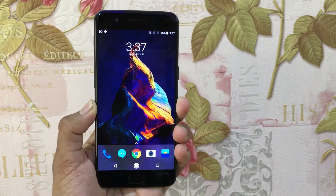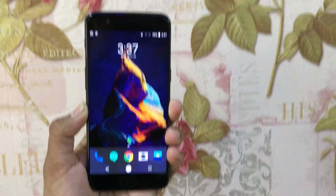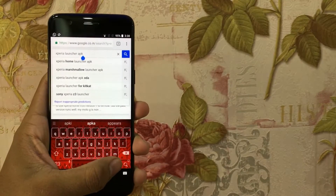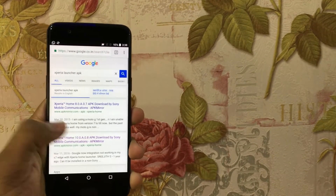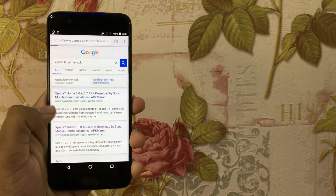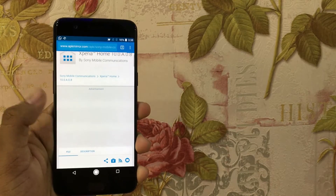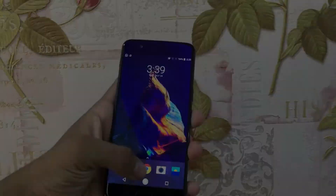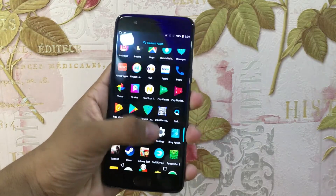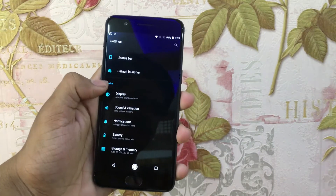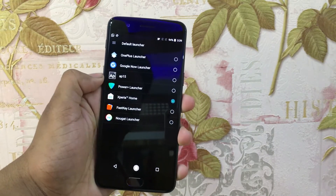So let us get started. We will also show you how to get a different home button design. First, you need to install Sony's Xperia launcher — download it manually from the browser and then install it. Link for the download will be in the description below. Next, you need to go to Settings, then go to Default Launcher, and select Xperia Home Launcher as your default one.